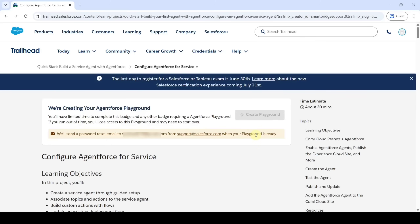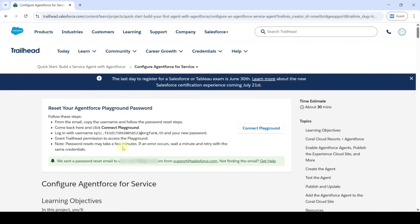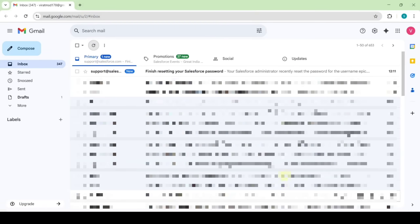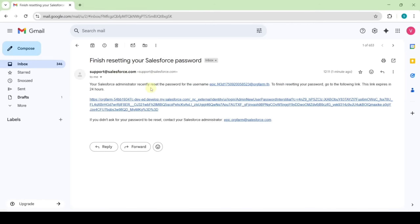Wait for your playground to be ready and you will get an email, so keep checking your email. After just waiting 3 to 5 minutes, I got this: 'We sent a password reset email to your email.' Open your email — the email looks like this: 'Finish resetting your Salesforce password.' Click on this link.